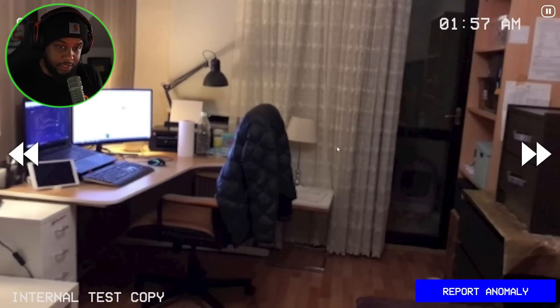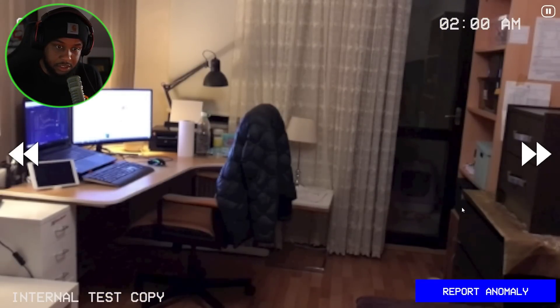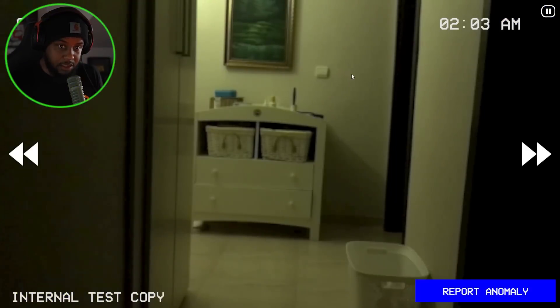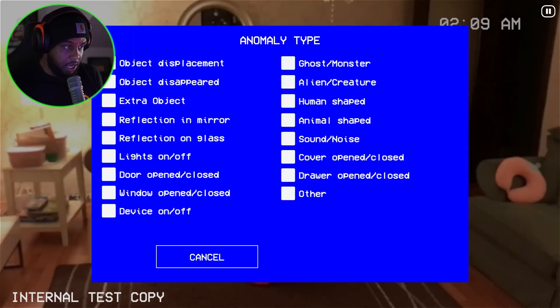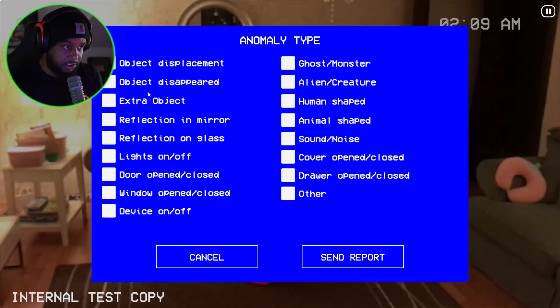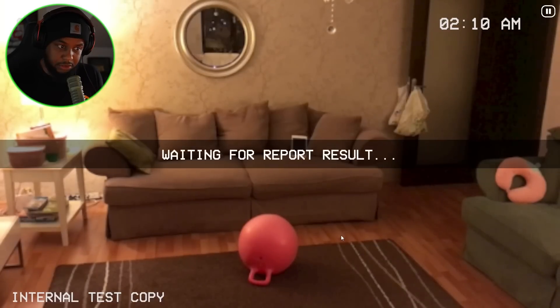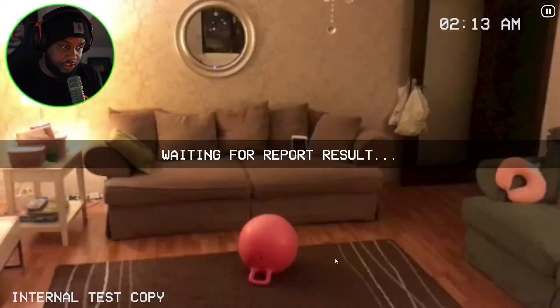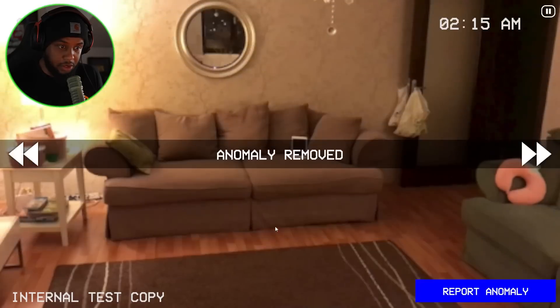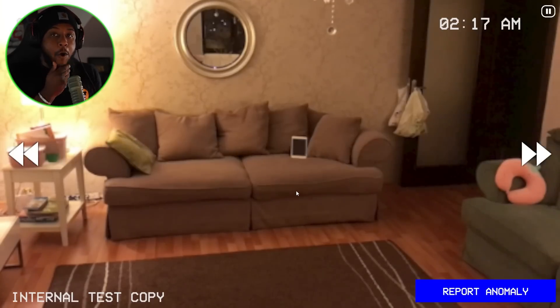Okay, two screens — we're good there. Paper towels. Hallway — good. 2 a.m., time's moving. Oh, a toy — object displacement. Anomaly not found. What is it? Object disappeared? Extra object. Okay — anomaly removed. Whew.